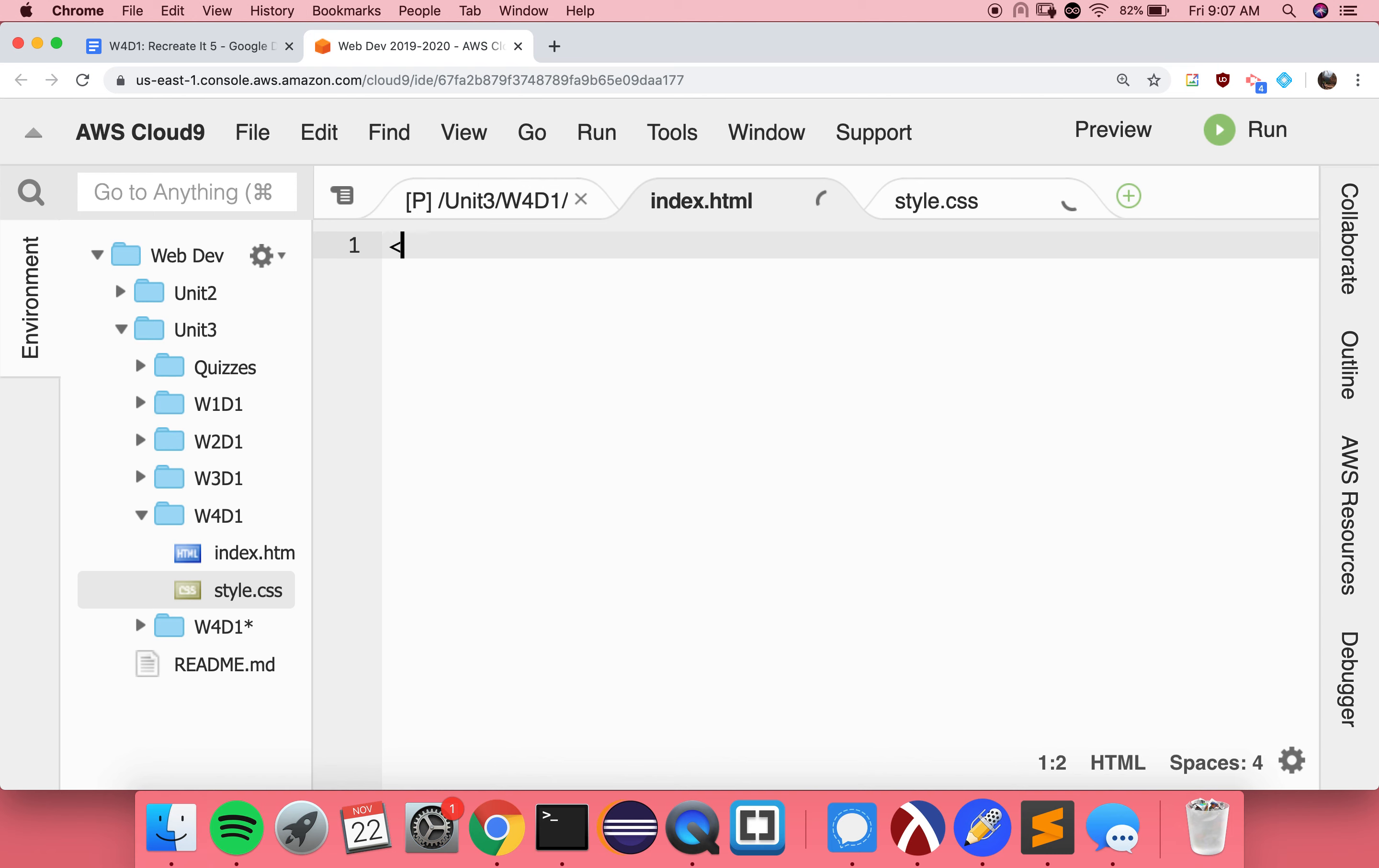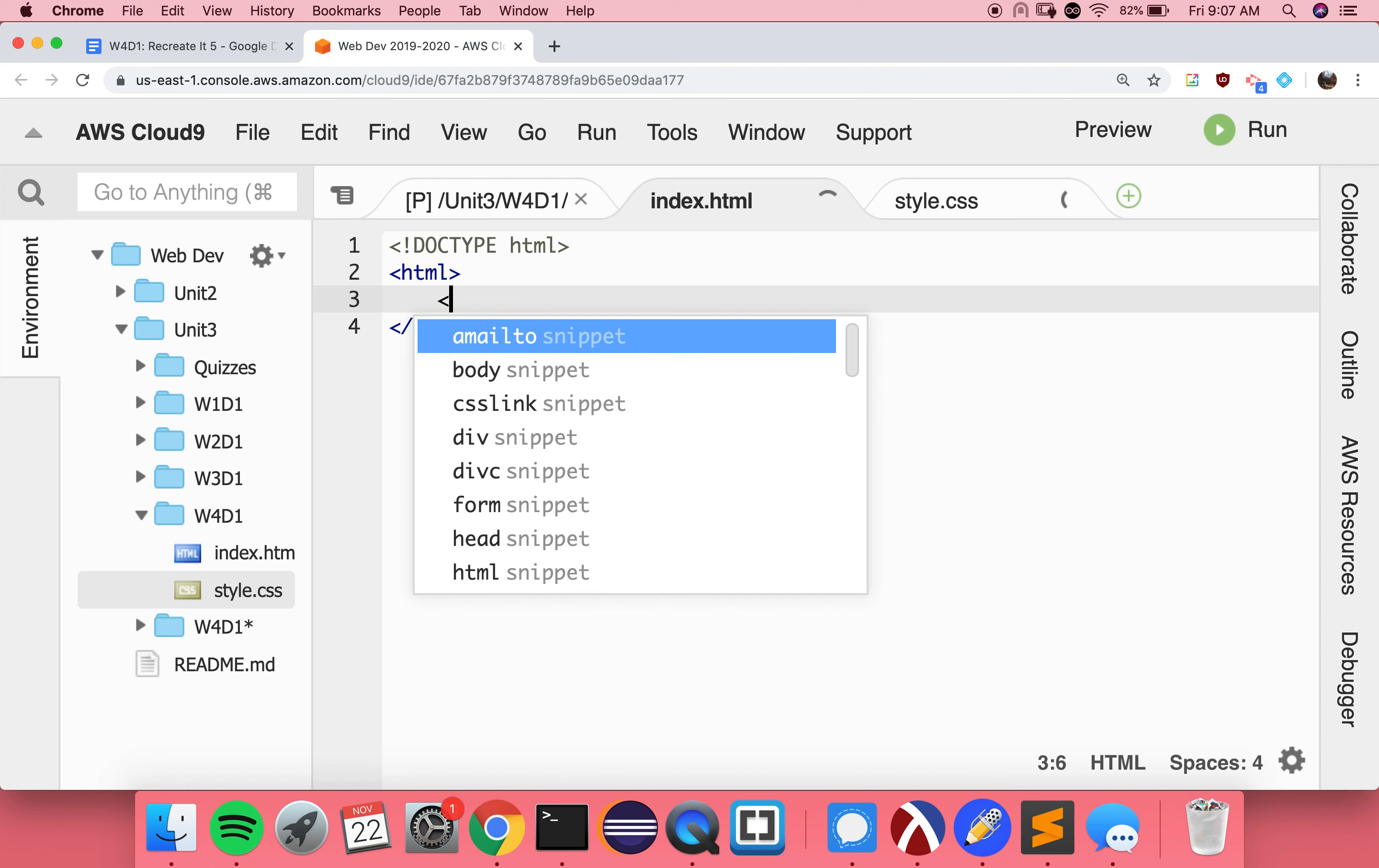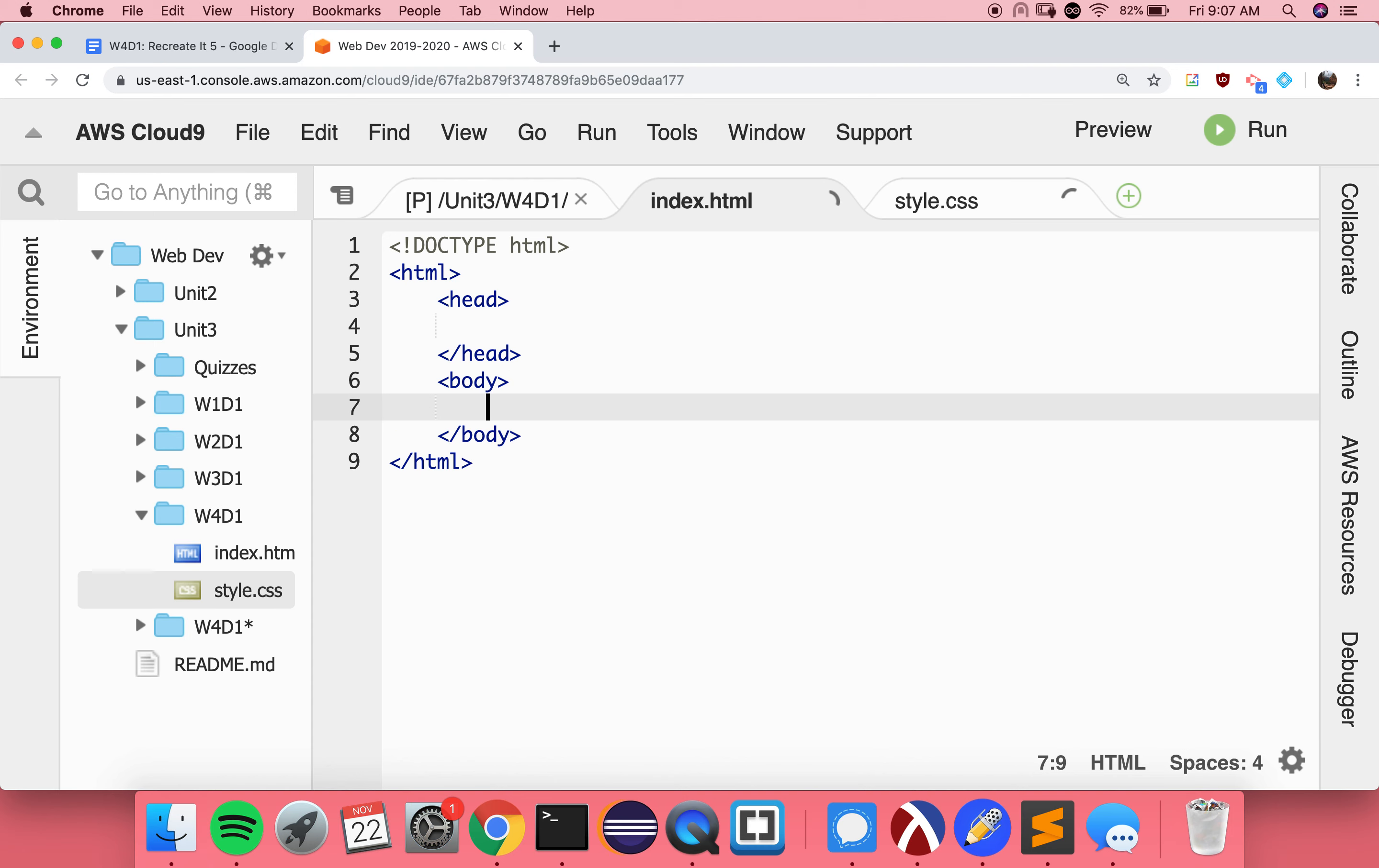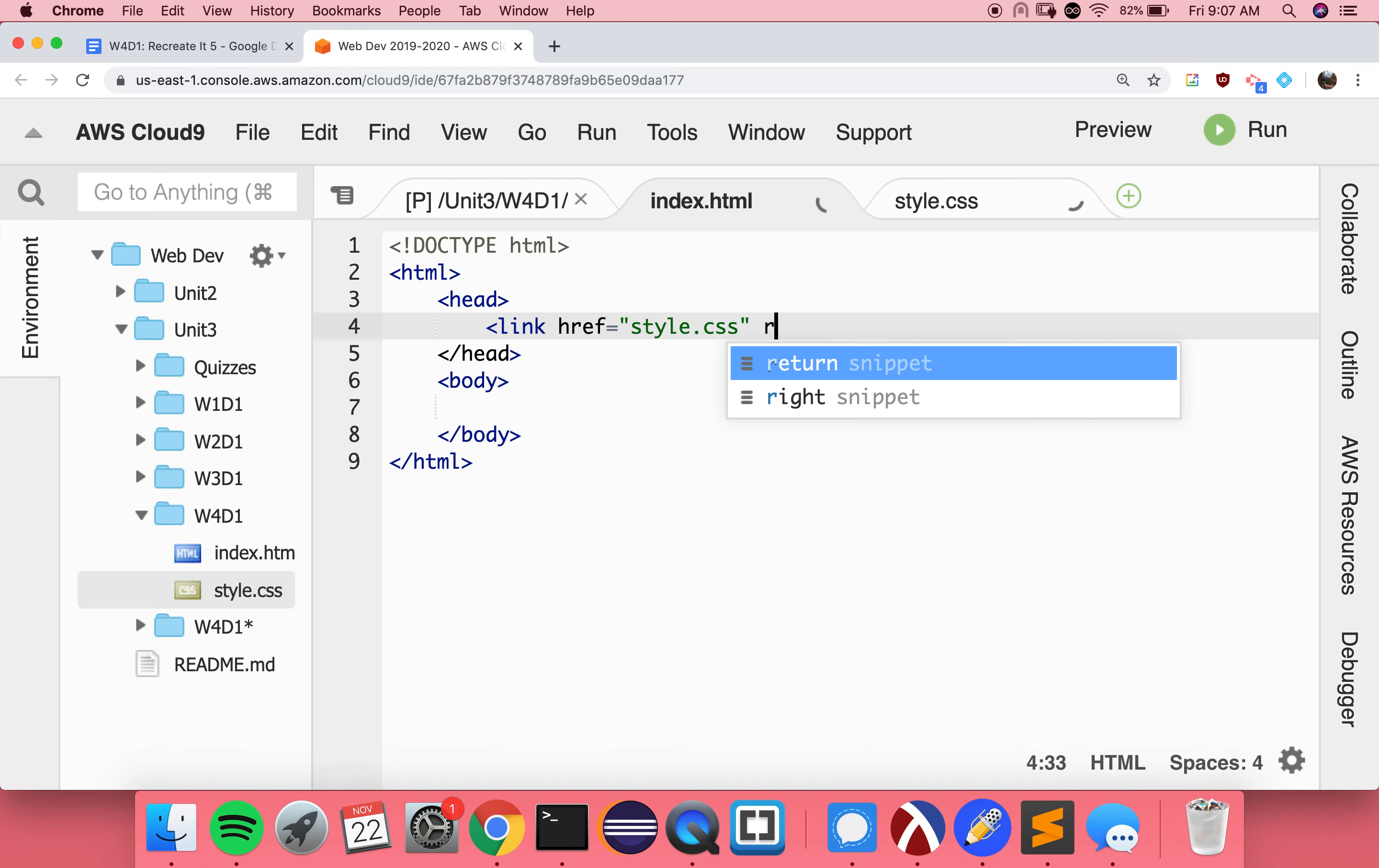And then in our index file, of course, as usual, we want our HTML shell. So let me add that. And don't forget your link tag for style, because without it, we're not going to see any changes to our design.